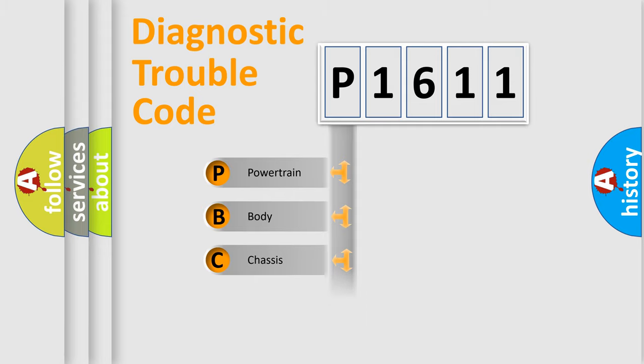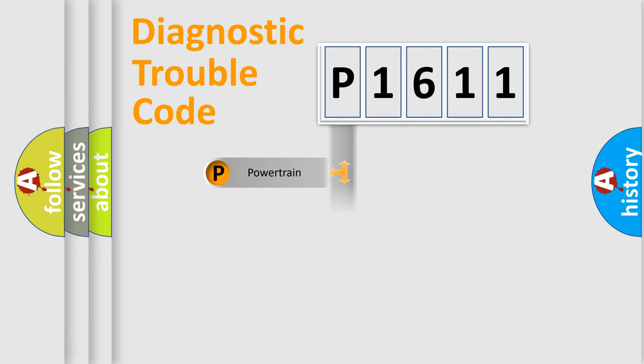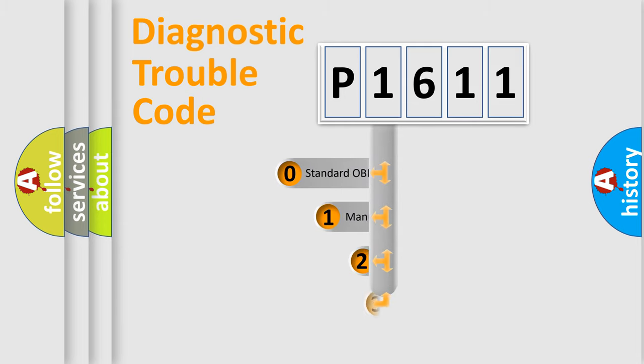Powertrain, Body, Chassis, Network. This distribution is defined in the first character code.